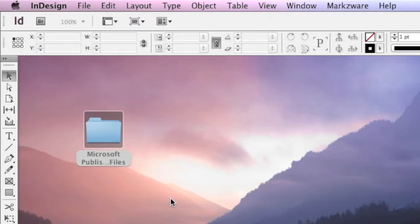Can Markzware's Pub2ID batch process multiple Microsoft Publisher files and convert them into Adobe InDesign? The answer is yes.